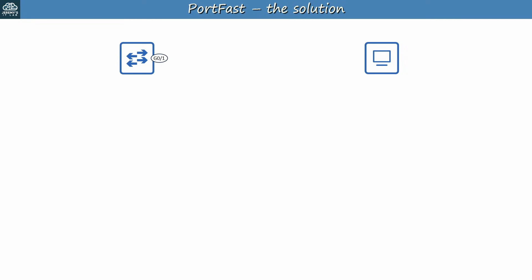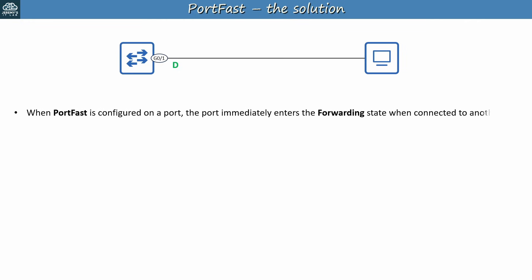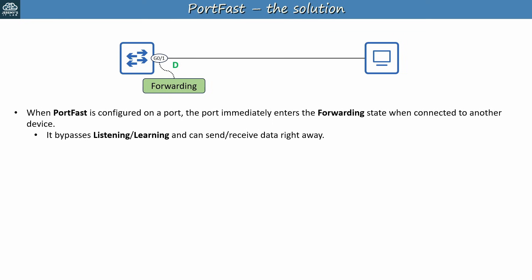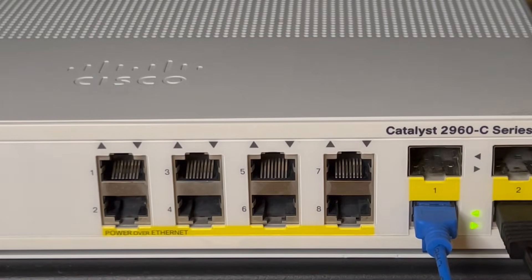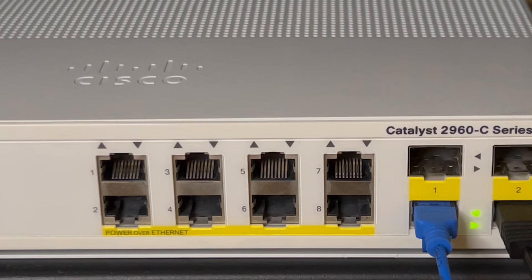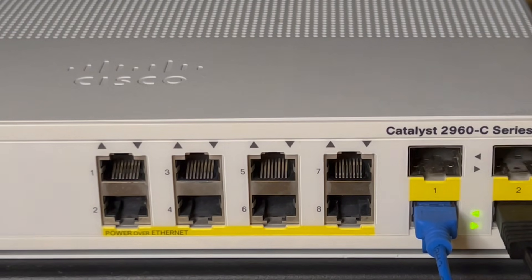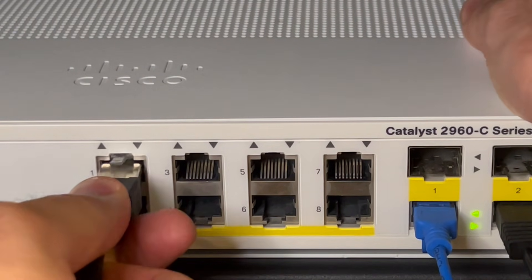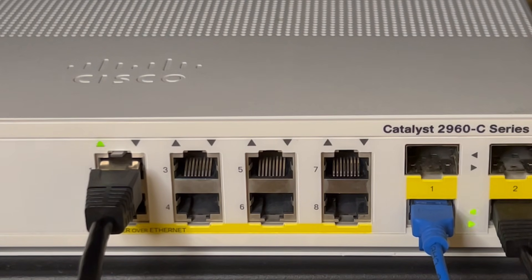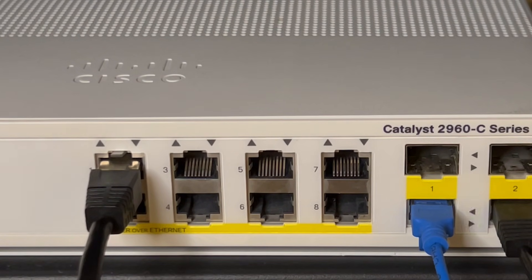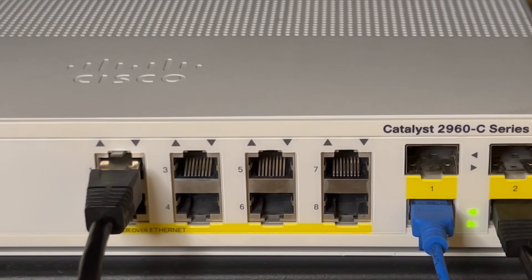Now that we've seen the problem, let's see how Portfast solves it. Once again I'll connect this PC to the switch. When Portfast is configured on a port, it immediately enters the forwarding state when connected to another device, when the port is enabled. So it bypasses listening and learning, and can send and receive data right away without waiting 30 seconds. This obviously provides a much better user experience. The user's device can immediately access the network. Let's see Portfast in action on a real switch. This time I've enabled it on port 1 of my switch, so let's connect the cable. And as you can see, the link light turns green right away. The port is in the STP forwarding state, and can send and receive data immediately, no more 30-second wait.